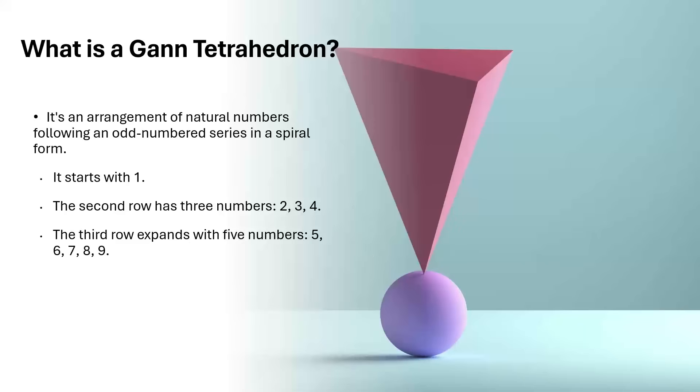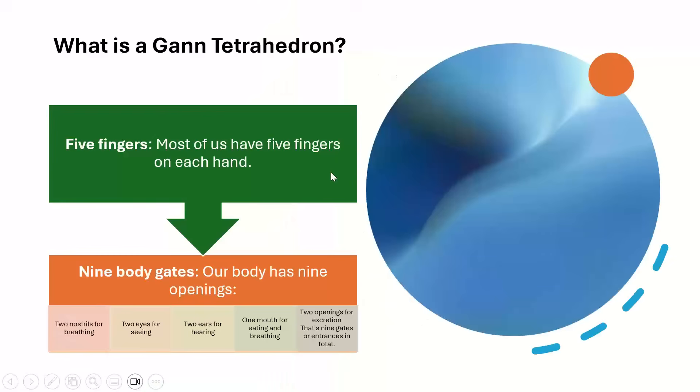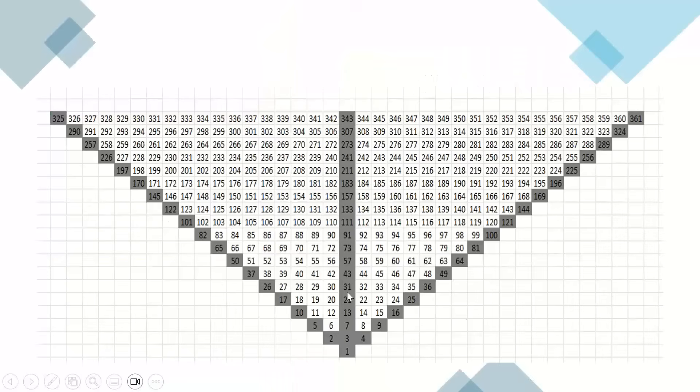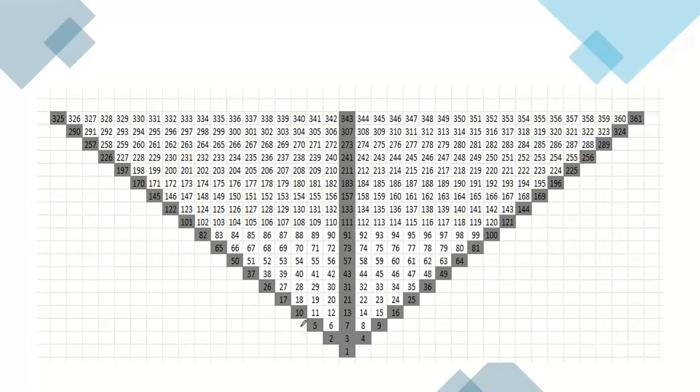And this particular tetrahedron is having a base as a triangle and three sides also triangle. However, Gann tetrahedron is slightly different. This is a geometrical tetrahedron. The Gann tetrahedron is slightly different and it looks like this. It has one number here, start with the natural number one, goes to two, three, four. So two, three, four, you are able to see here. Then again starts with five, goes to nine.